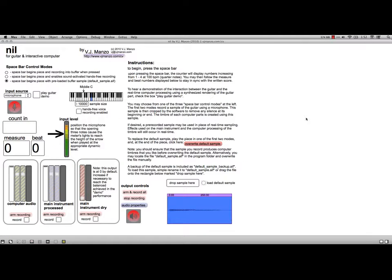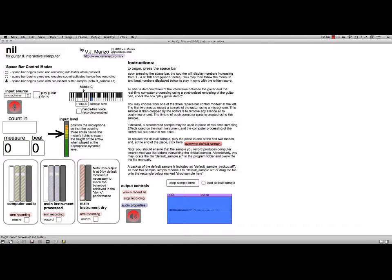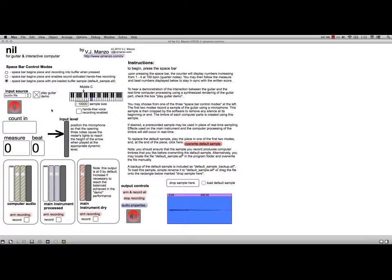Here's the second one. This is a piece for guitar and Max. It's called Nil, and we're going to be putting in a little MIDI variation of guitar right here. I'm just going to come right here, click Play Guitar Demo, and then I think I press the spacebar to make it all go.